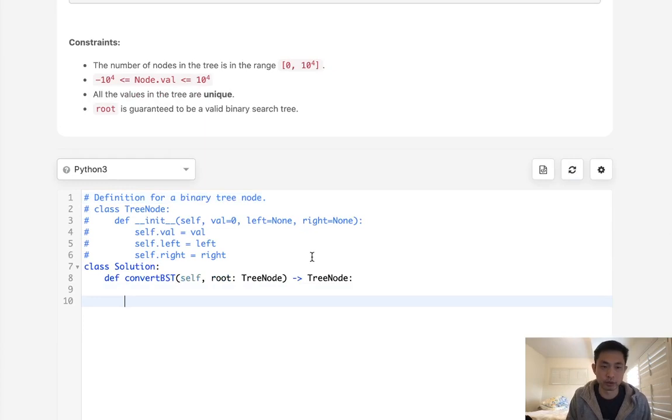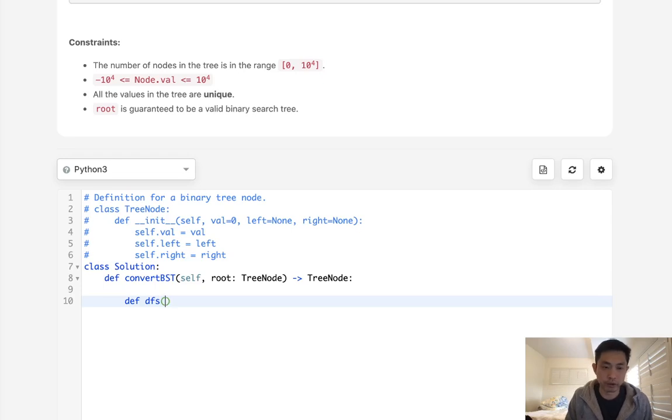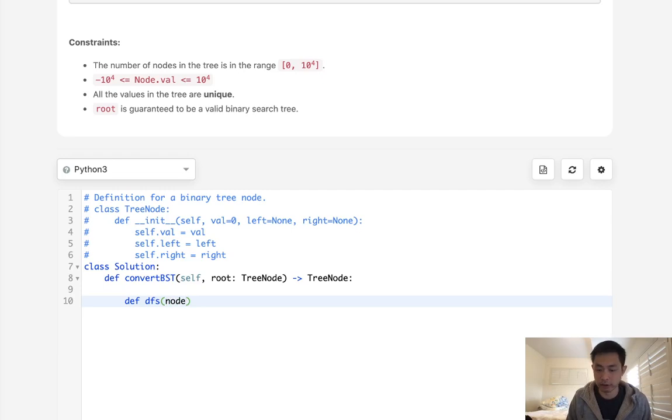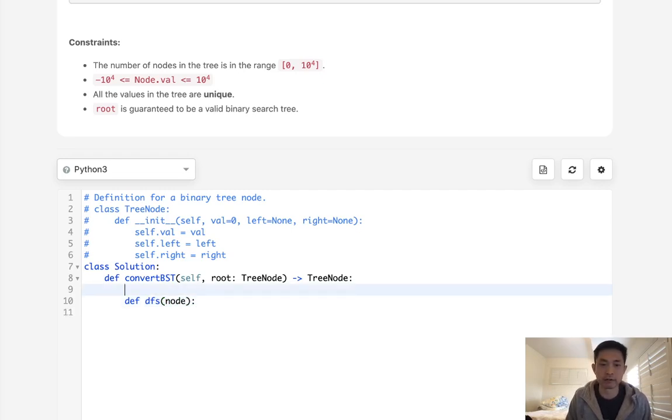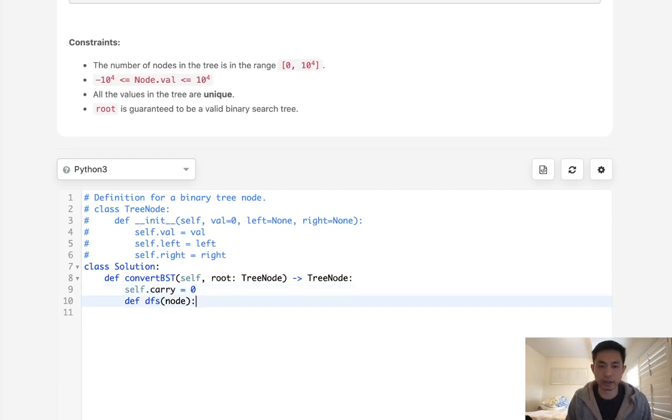What I'll do is write a function here, DFS. And this is going to be reversed in-order. So all I need to do is pass in the node. Now the easiest way to do this is to use a self variable. I'm going to call it carry. First I'll initialize it to zero.